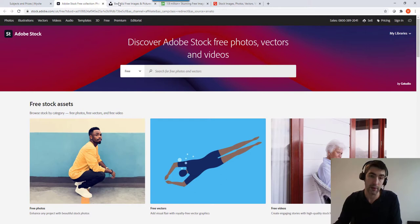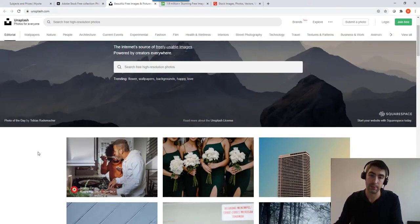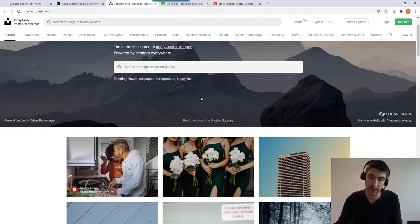Another really good website is unsplash.com, similar sort of concept, all free images.